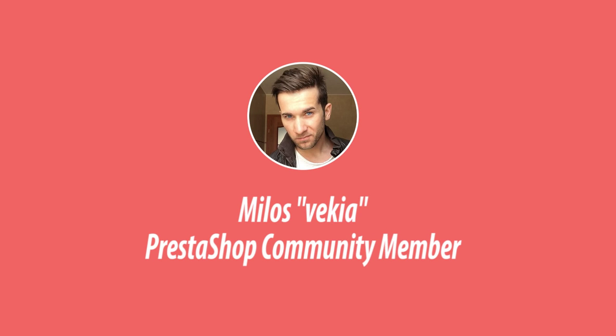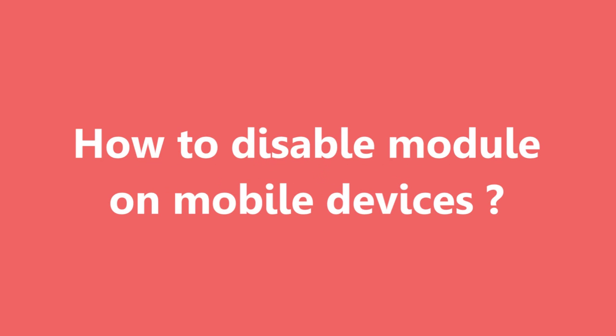Hello everyone, in this video guide I want to show you how to disable modules on mobile devices in PrestaShop.